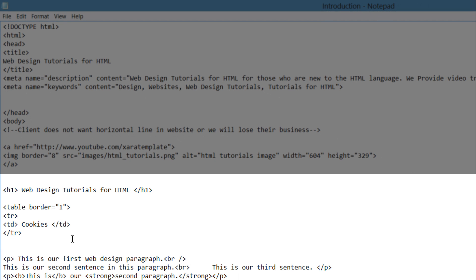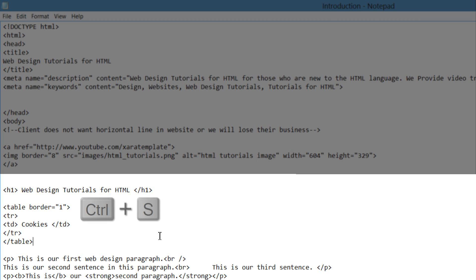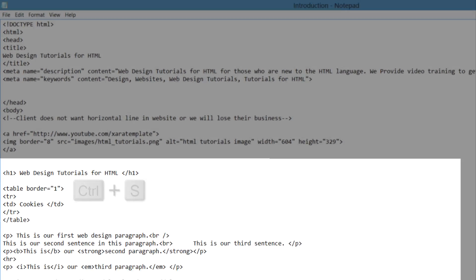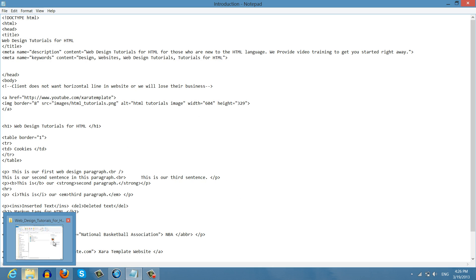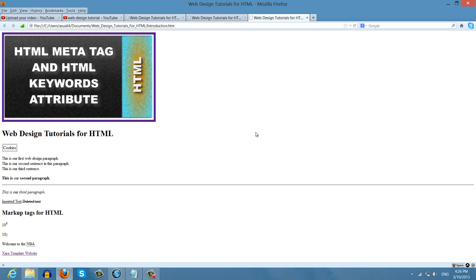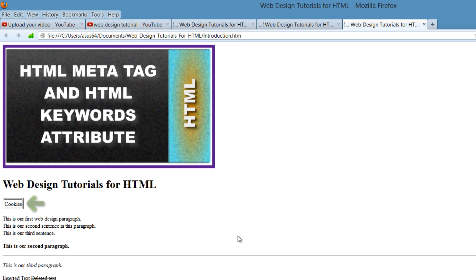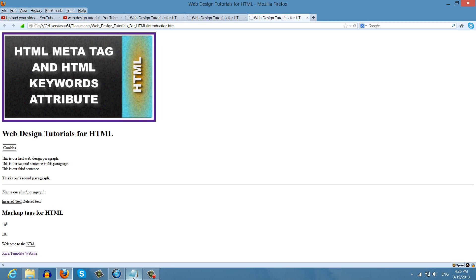The last thing that you want to do is make sure that you close your table. The opening table tag has the border HTML attribute, so we want to make sure that we have the closing table tag at the end of our content. Go ahead and write that in, hit Control S, then go to our HTML document and open it in our web browser. You'll see that it says the word cookies in the browser and it has it in the table.